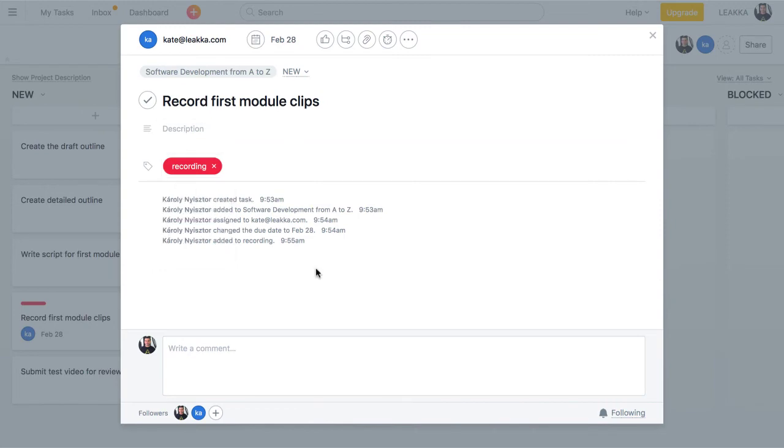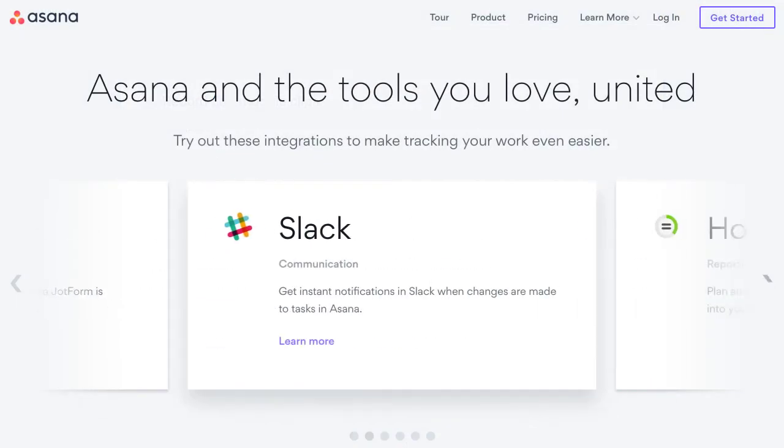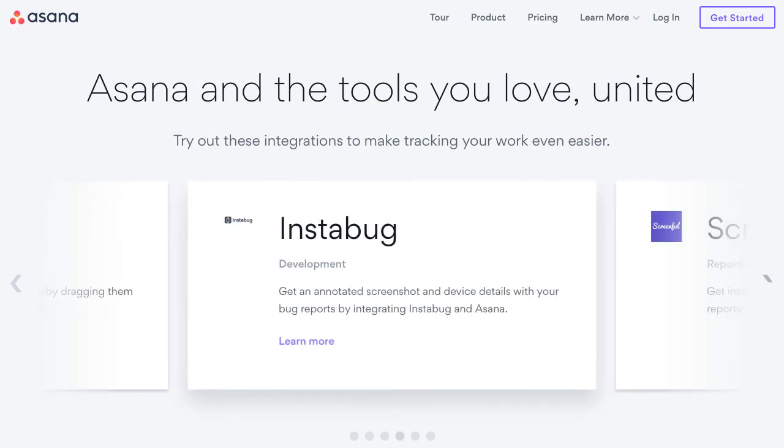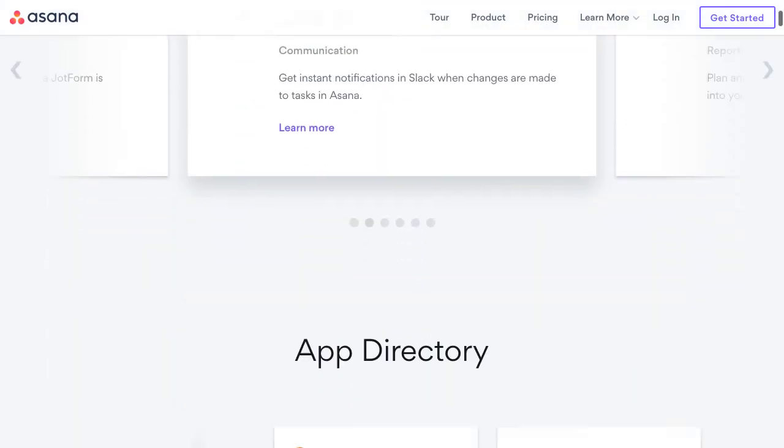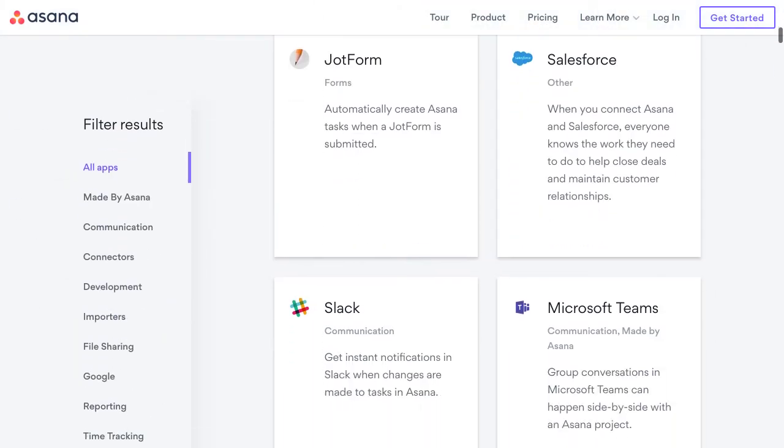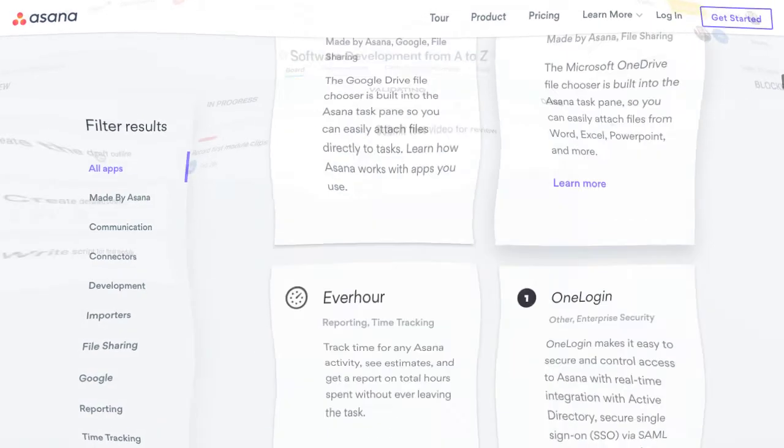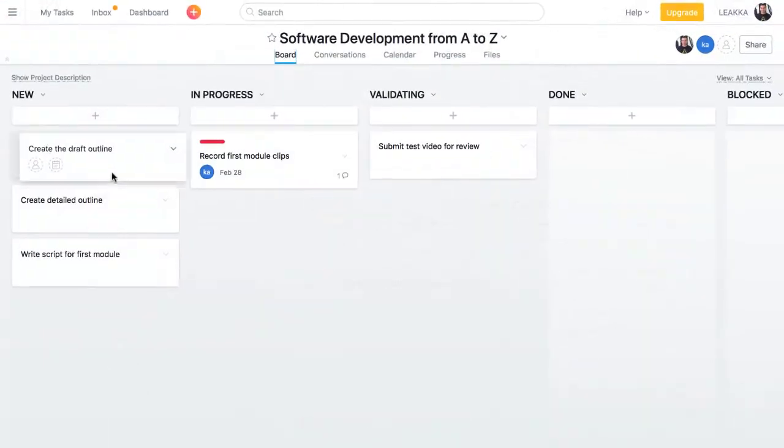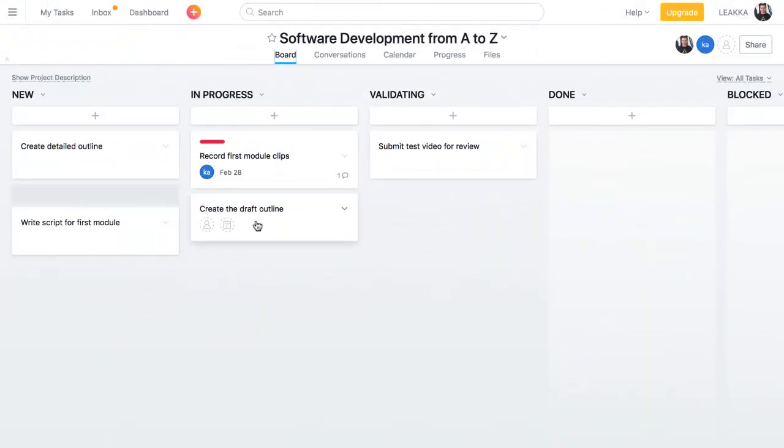Asana also integrates a bunch of useful third-party tools like Slack, Dropbox, Harvest and so on. As we work on a particular task, we move it to the corresponding column.